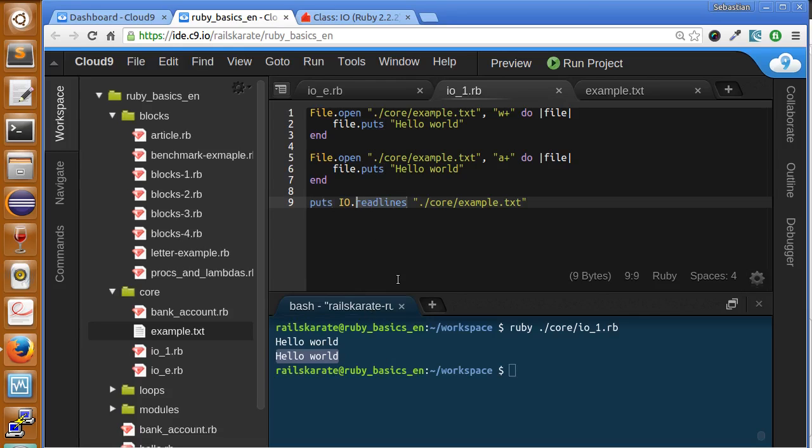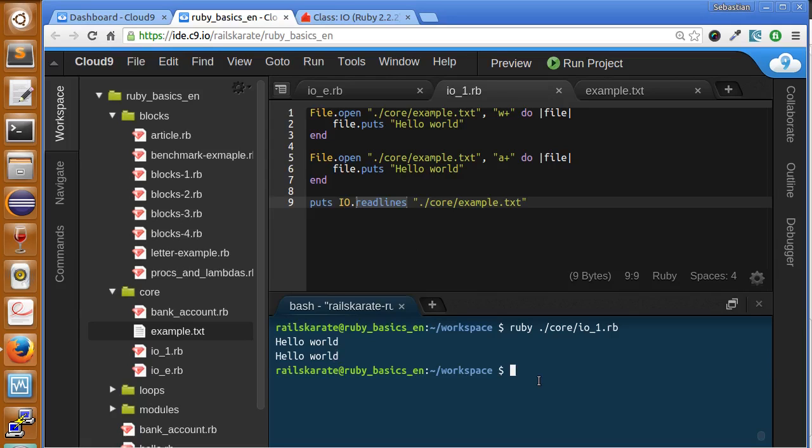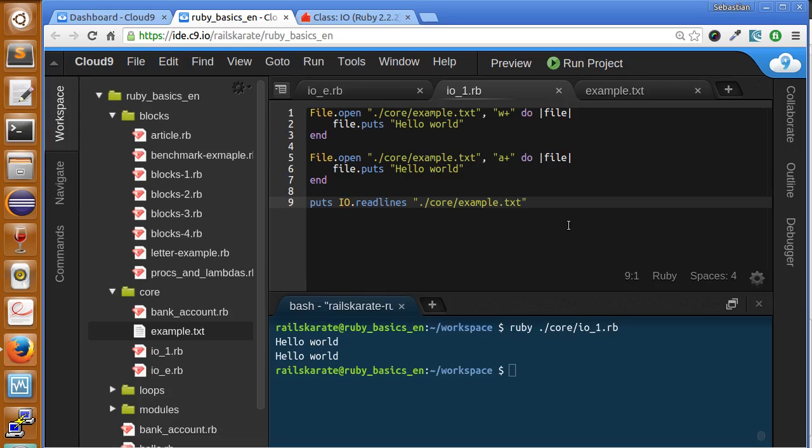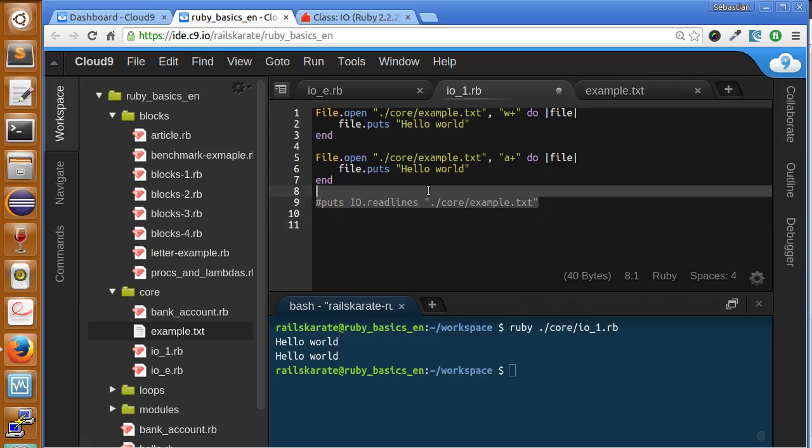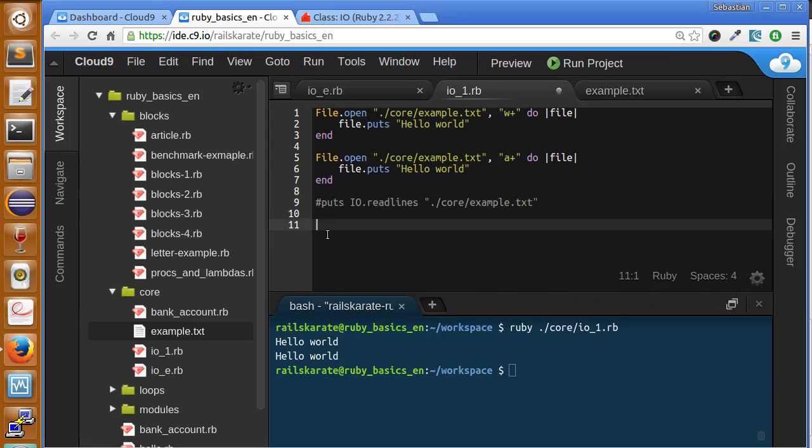Because readlines will read it once and we get all the file read. So how we can iterate over each line and print each line separately? So let's add line number. I'm going to comment this, this is not going to do anything, and let's see how we can do it with another method called each_line.